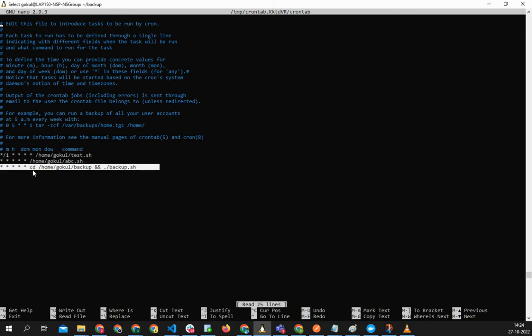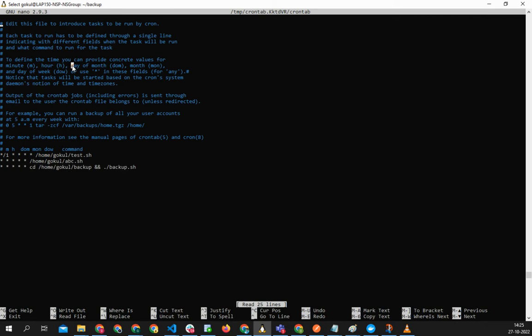You can just search for what these stars represent. Here is also it's given - see, minute for every minute and every hour, which day, day of month, and then the month. Which month, one to twelve, you can do that.